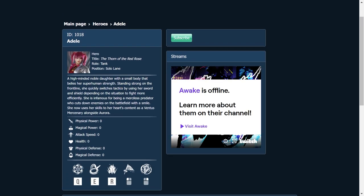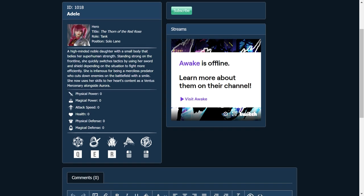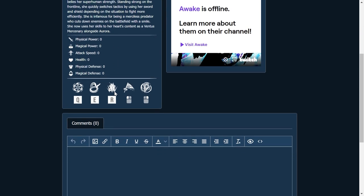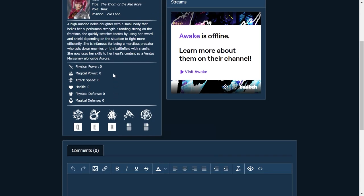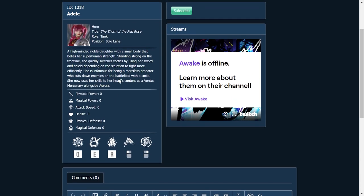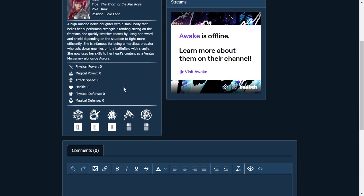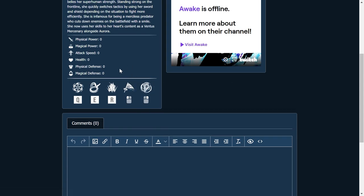So she's meant for the solo lane. 100% agree with that, judging by her abilities that I've already looked through. You can read through her lore right here. I'm not going to read through it right now. Let's take a look at her abilities.